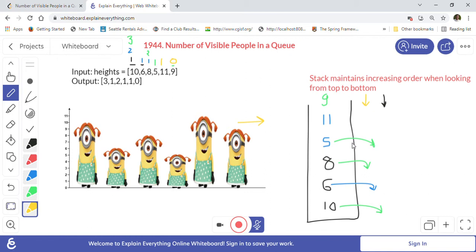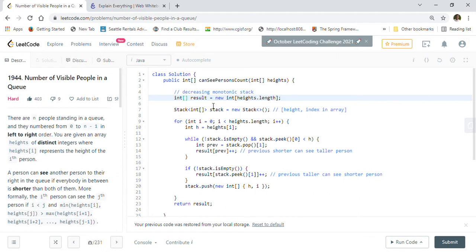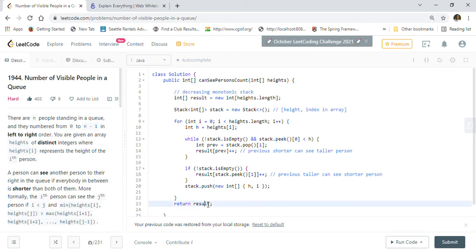Let's look at the implementation. When we added 11, we removed 5, then 8, then 10 — always incrementing their counts. The logic is: when we remove 5, it's the immediate visible person so its count increments by one; once 5 is gone, 8 and then 10 can also see 11, so their counts increment too. The code creates a result integer array and a stack holding pairs of [height, index] for each person.